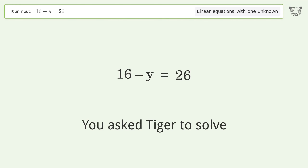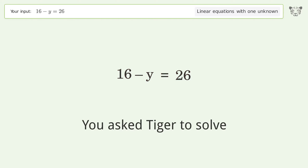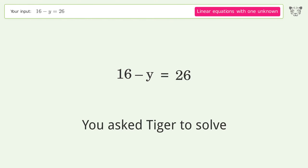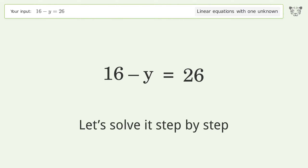You asked Tiger to solve this. It deals with linear equations with one unknown. The final result is y equals negative 10. Let's solve it step by step.